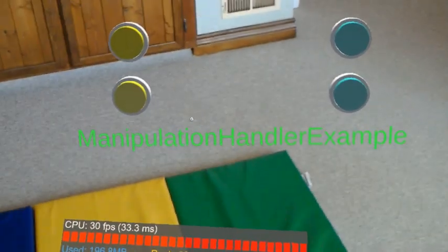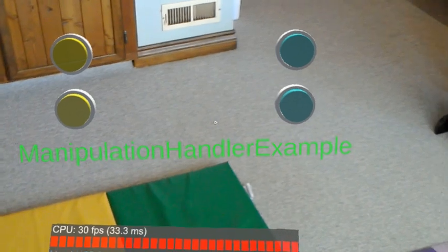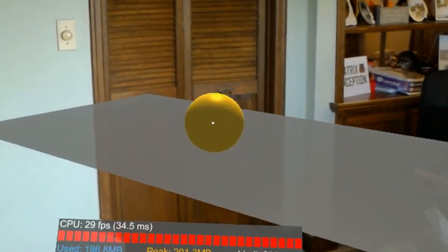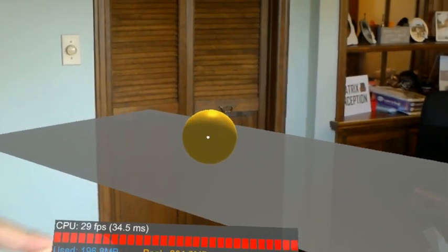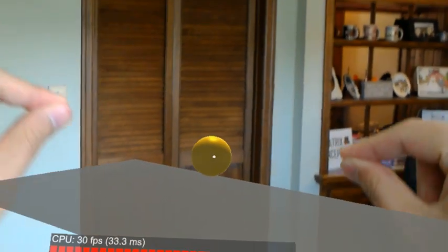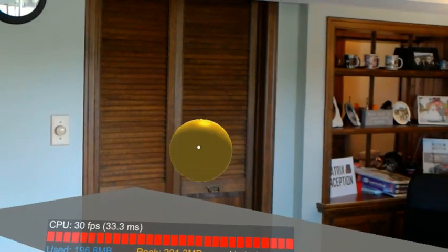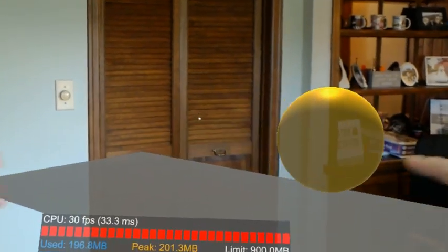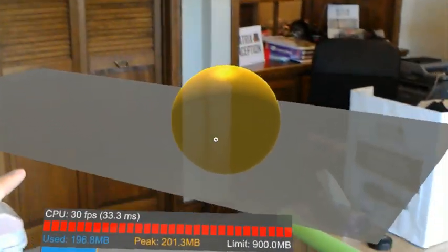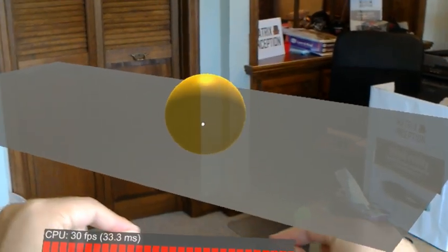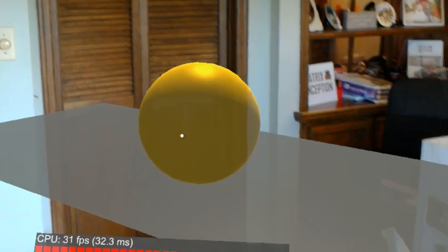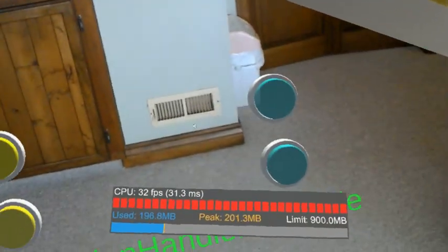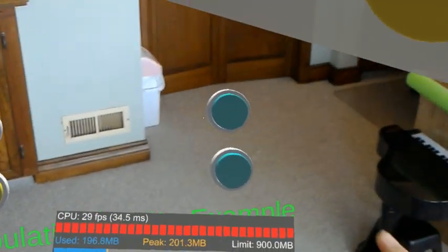This is called the Manipulation Handler example. Okay, so I think I can manipulate this ball like this. I can make it bigger, make it smaller, and I can drop it. Okay, let's see the next one.